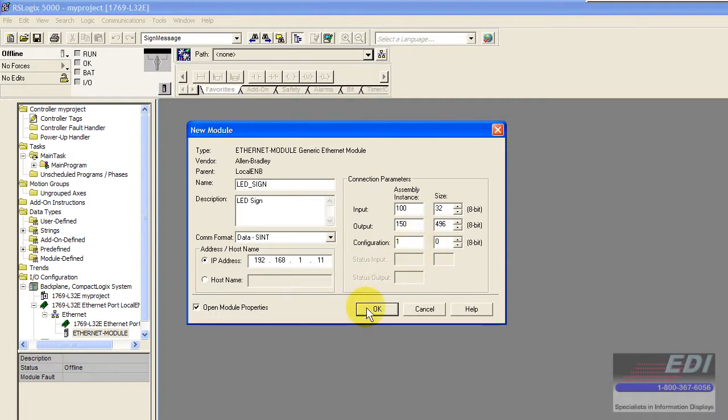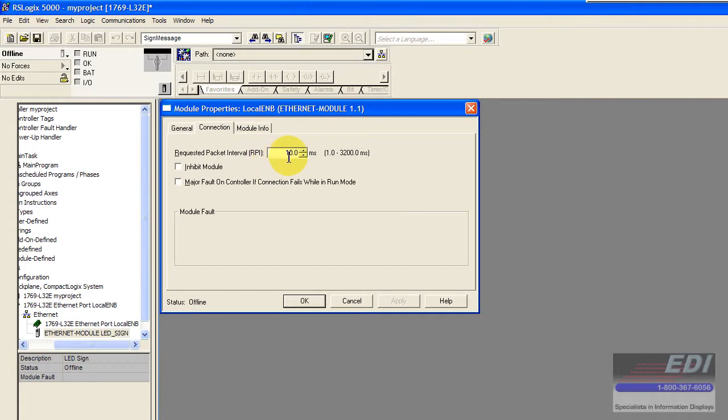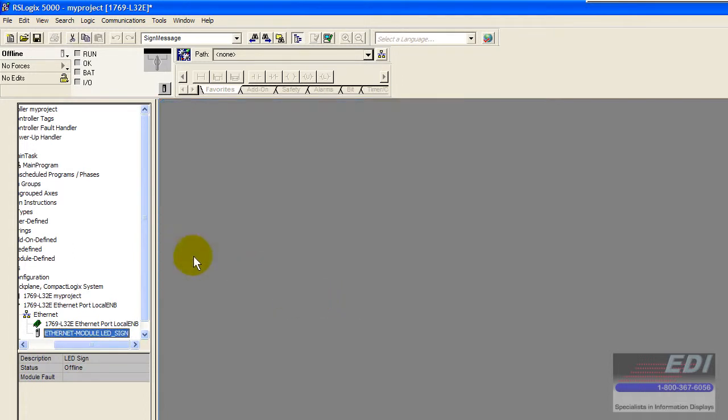We'll go ahead and click OK and we can set up an RPI if we like. We can slow this down. Actually 10 is probably overkill but we'll leave that at 10 and just say OK.